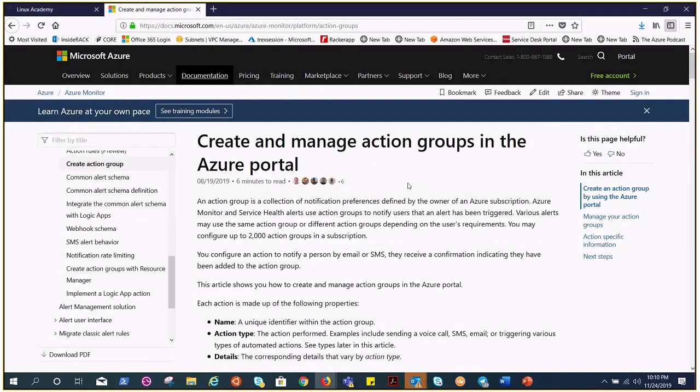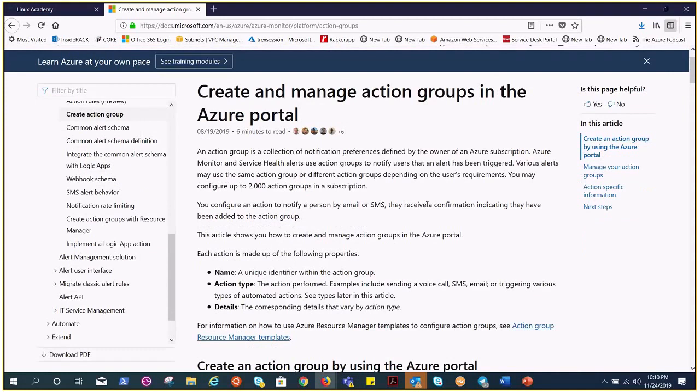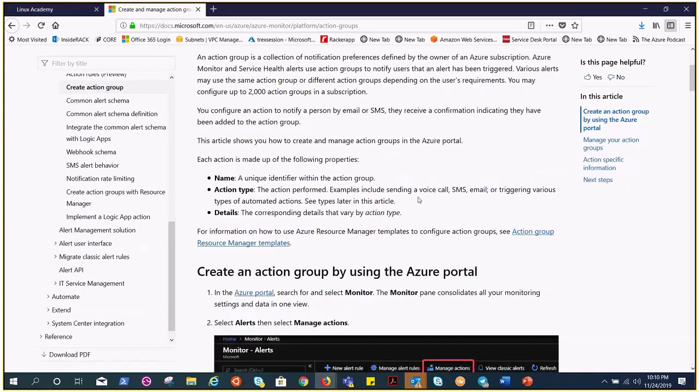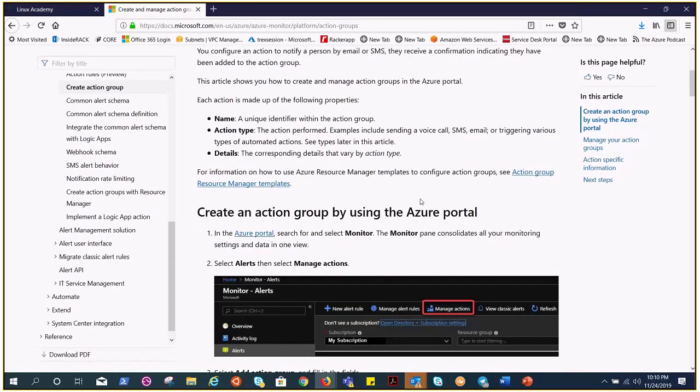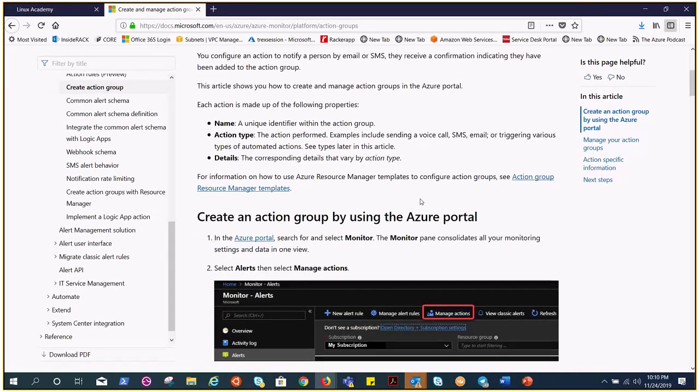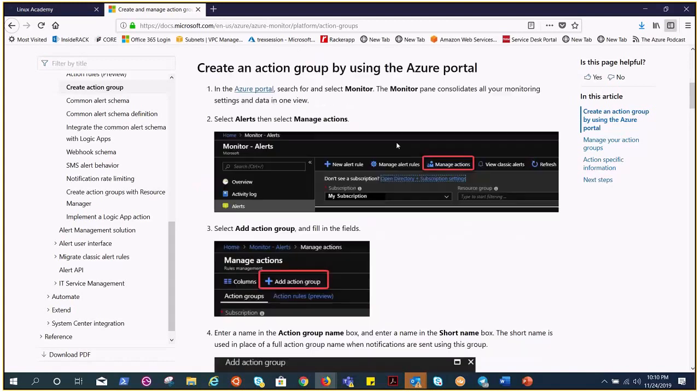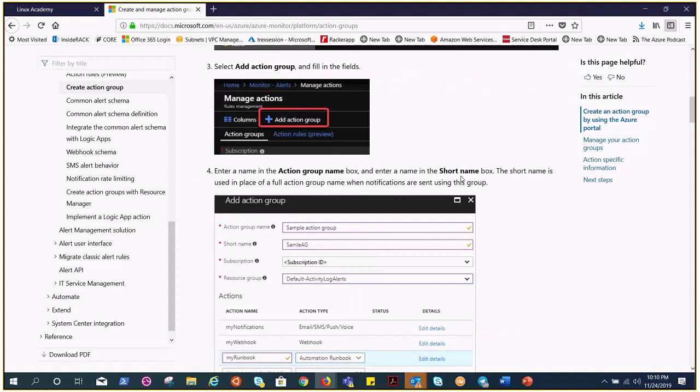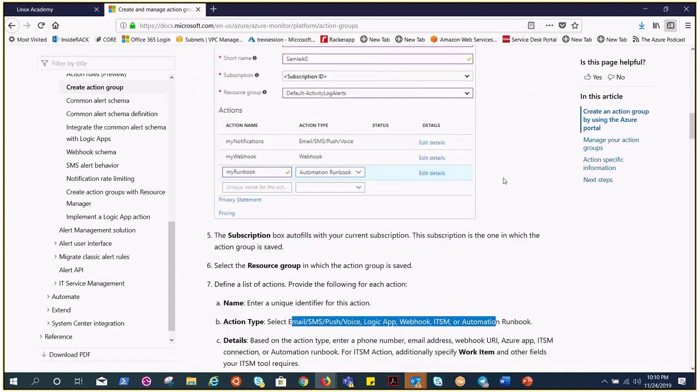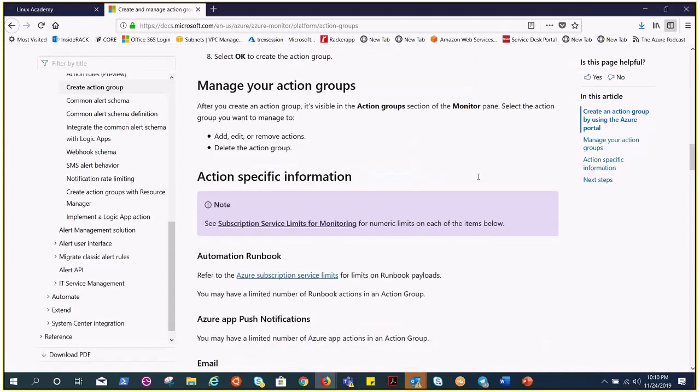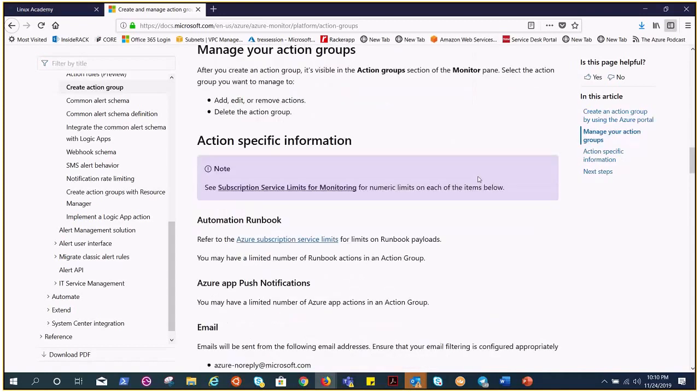Azure Monitor and Service Health alerts use action groups to notify users that an alert has been triggered. I hope you understand now what an action group is.